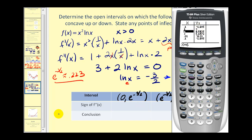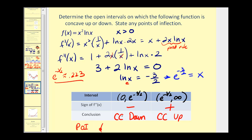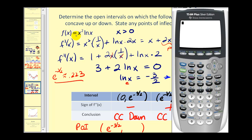The function is concave down in the first interval and concave up in the second interval. We have a point of inflection where x equals e to the negative three halves power. To find the function value, we use the original function on the calculator: e raised to the negative three halves, squared, times natural log of e to the negative three halves. The y-coordinate of our point of inflection is approximately negative 0.075.